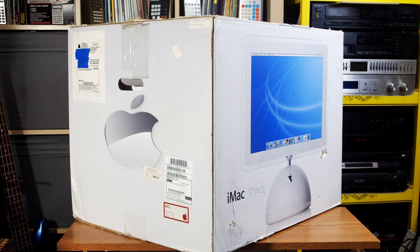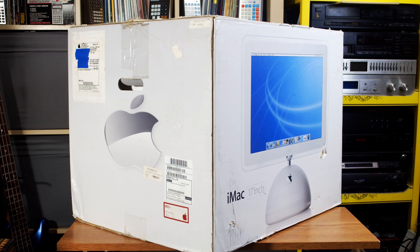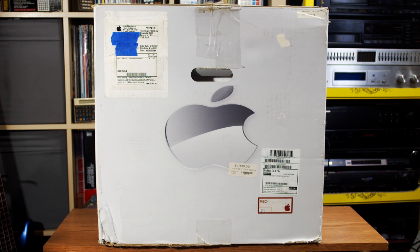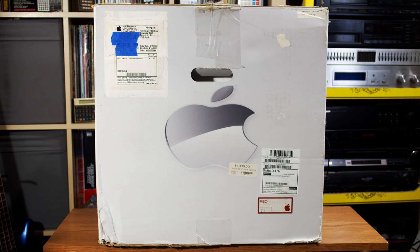Before we take it out, there are a couple of interesting things I want to point out on the box. If we take a look at some of the artwork, we'll see this rather unsightly rendition of the Apple logo. This has been in my collection for many years and it wasn't until I started working on this video that I finally figured out why it looks so weird.